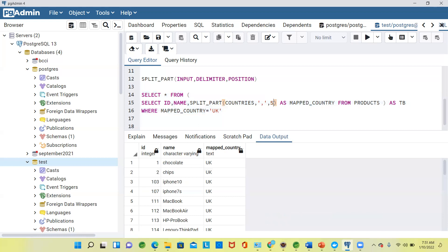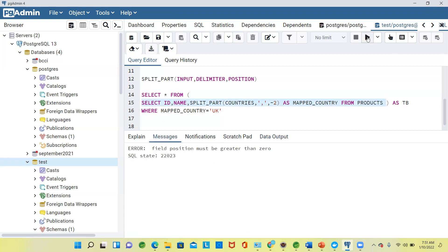What if I give a negative number to split_part? What happens? The error we get is: 'field position must be greater than zero.' Zero is also not supported. So always your split_part position should be greater than zero.